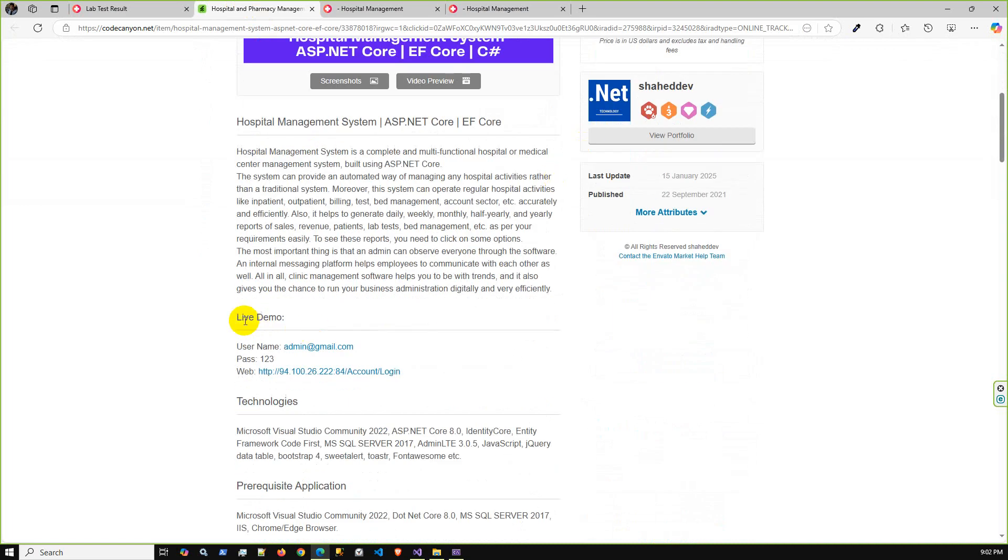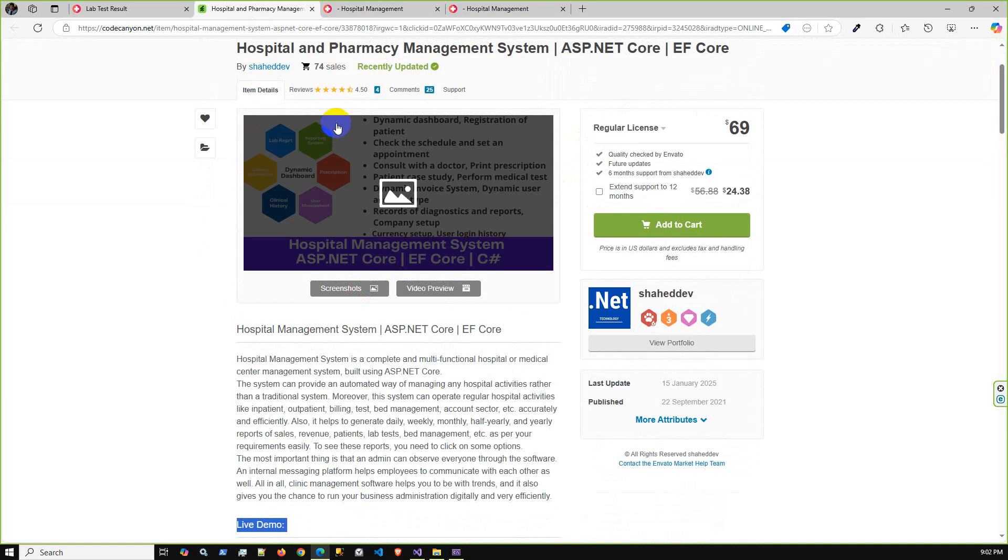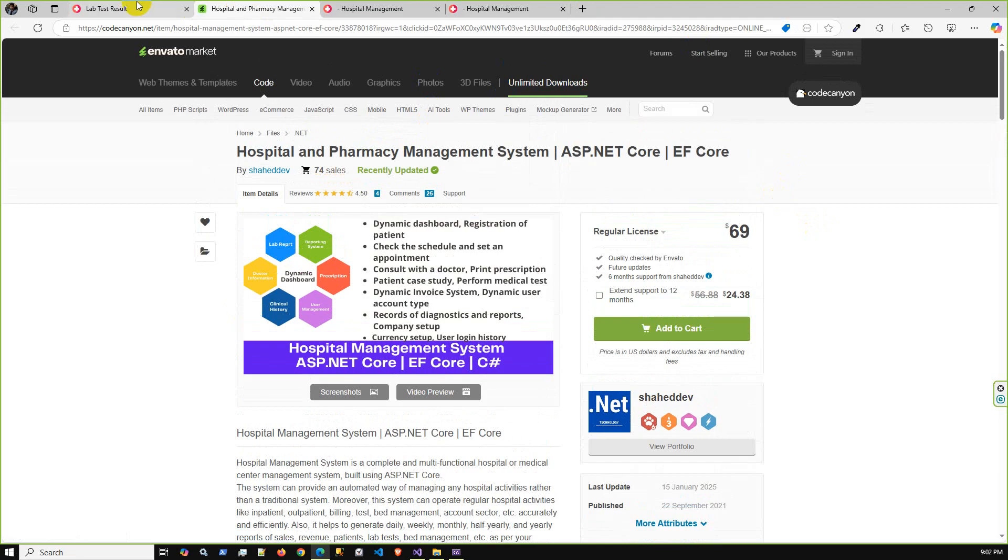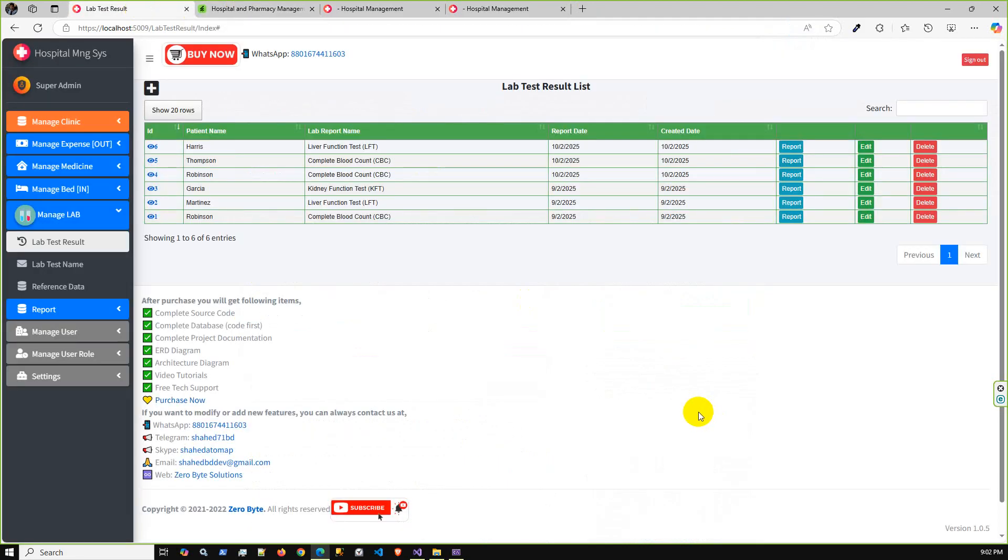I already hosted this application into the live server. You can check into the live demo. I will share this live demo in the video description, also the purchase links. Thank you for watching. See you in the next video.